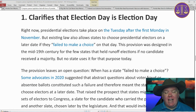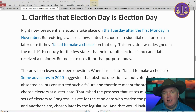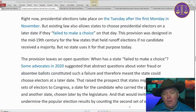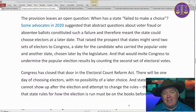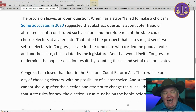This provision was designed in the mid-19th century for the few states that had runoff elections if no candidate received a majority, but no state uses it for that purpose today. Some states divvy up their votes — not all winner-takes-all — like Maine and Nebraska that divide based on congressional districts, but no state uses runoff provisions. So this left the open question: what does it mean for a state to fail to make a choice? Some advocates in 2020 suggested that abstract questions about voter fraud or absentee ballots could constitute such a failure, meaning a state could choose its electors at a later date.